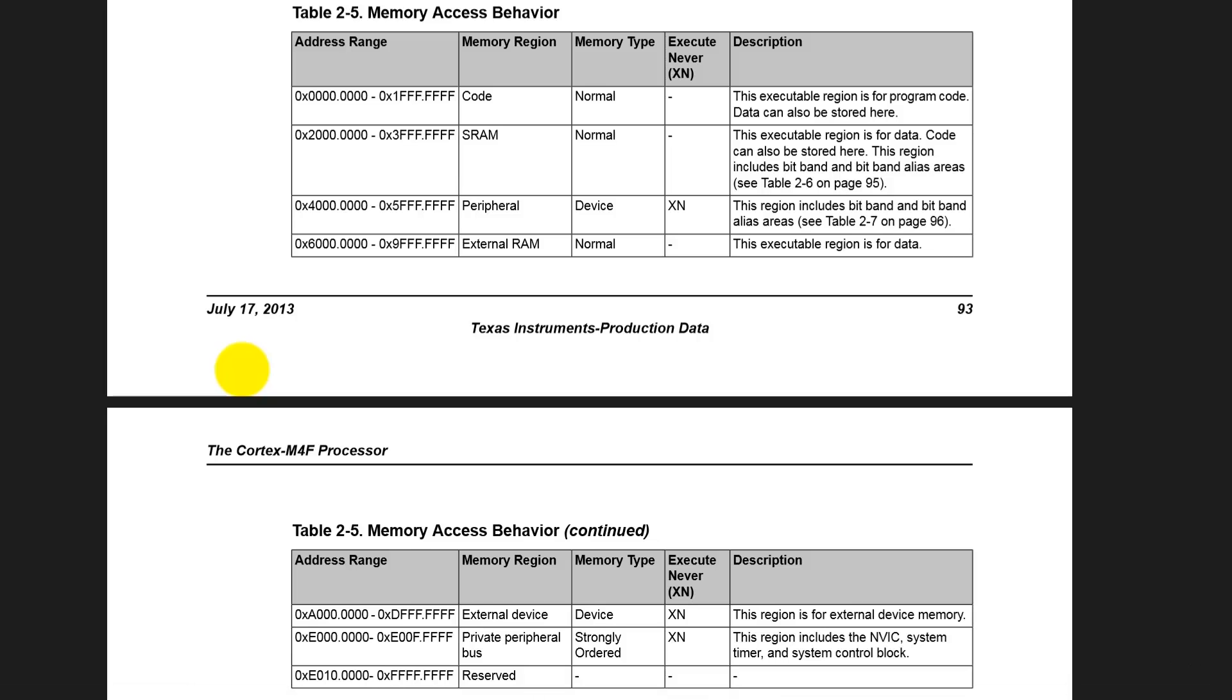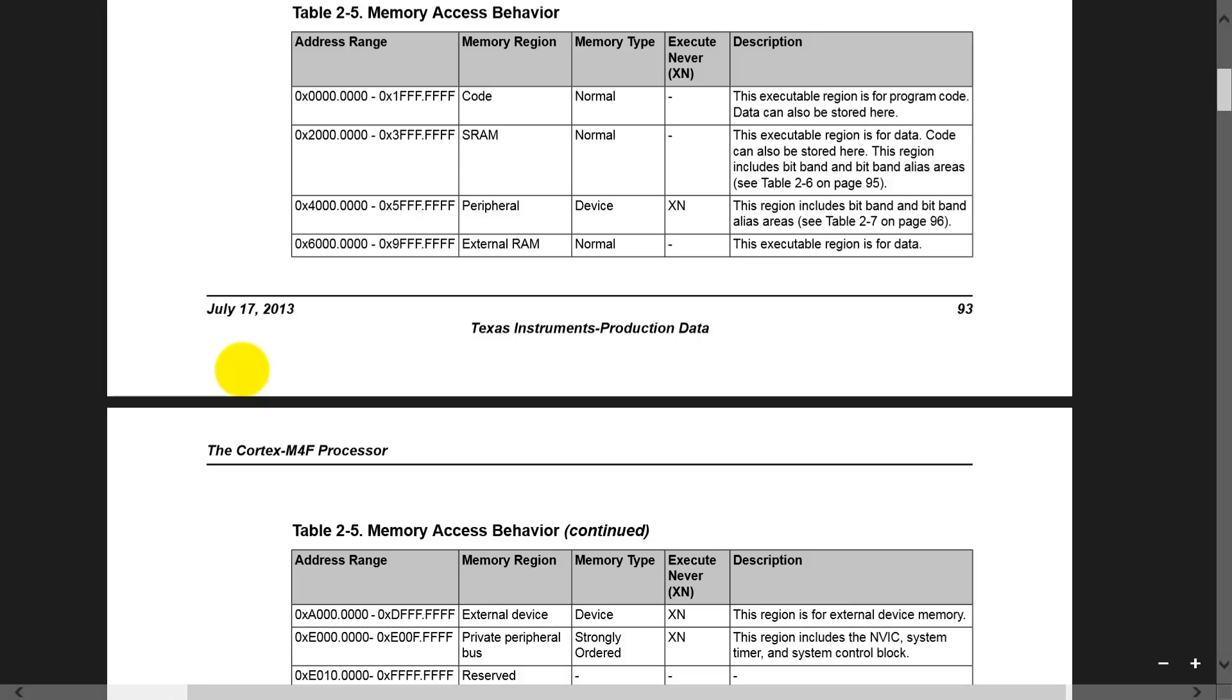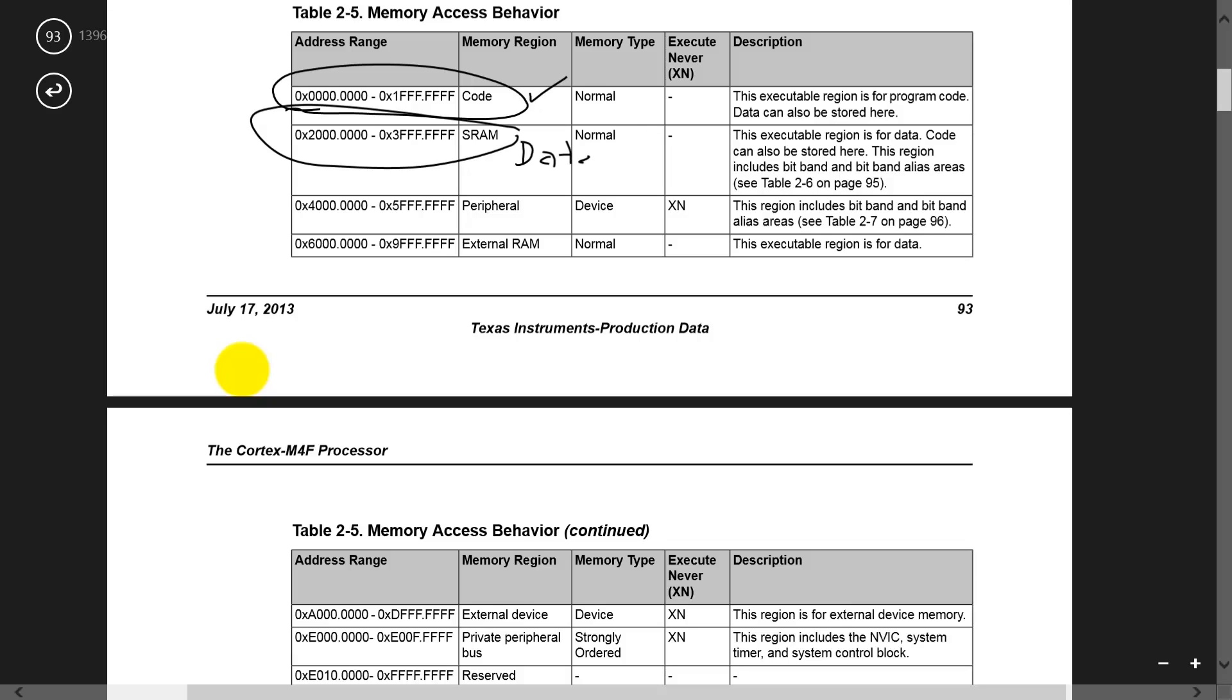Also, in this data sheet, it tells us what we use the memory for. This table, table 2.5, tells us that we use the memory region here for code. This region from 2000 onwards is used for data. And then we have our device I/O registers, which are here. These are all our GPIO pins.